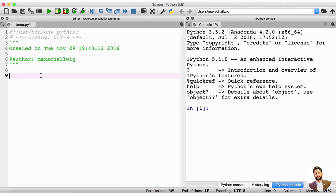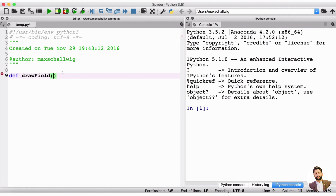The first thing we want to do, since we're going to be drawing this field a lot, is create a function we can call to draw our field. We want to define a function using the def keyword, and we'll call it drawField. We'll open and close the brackets to indicate input — for now let's leave the input empty; we'll change this later.